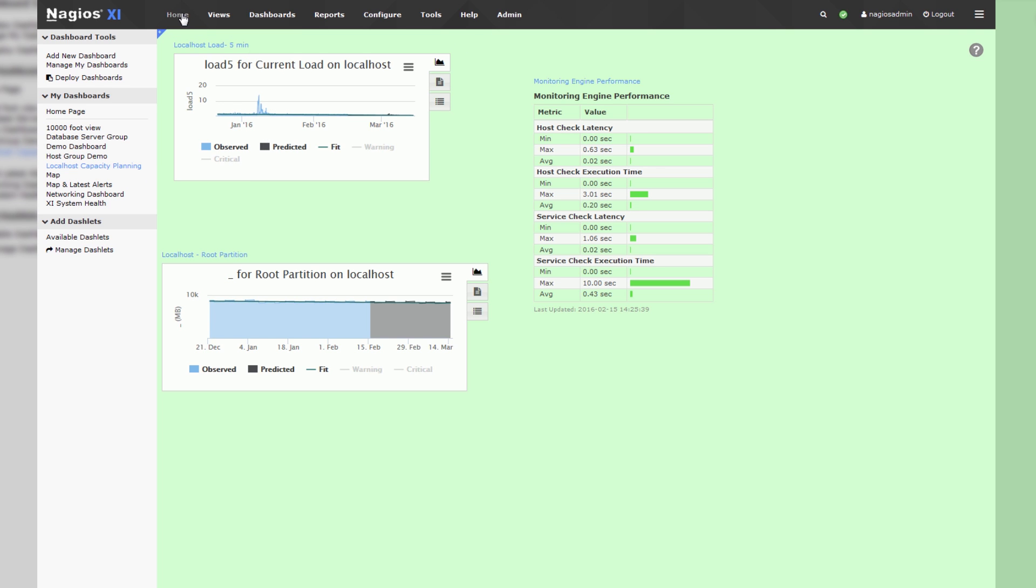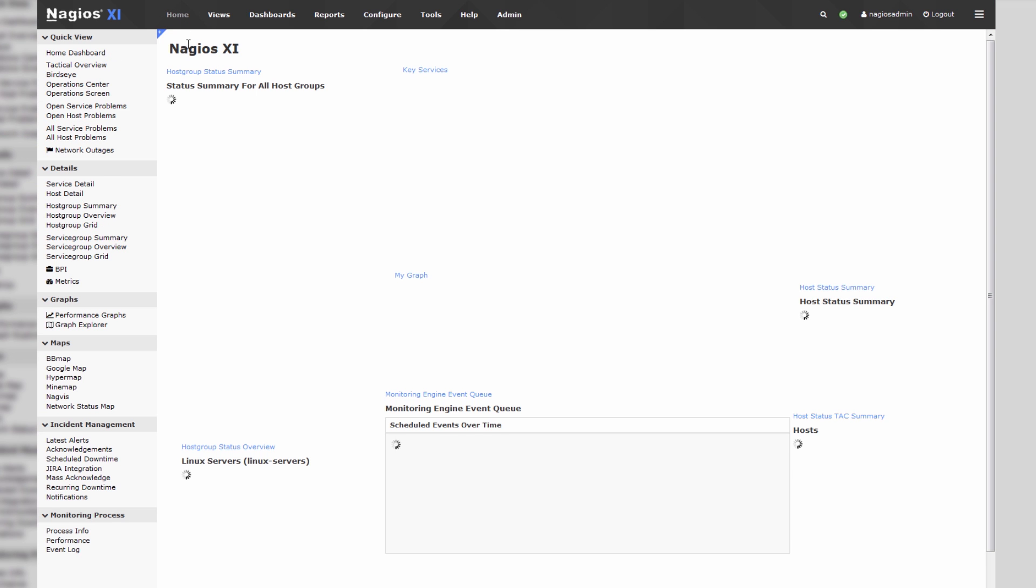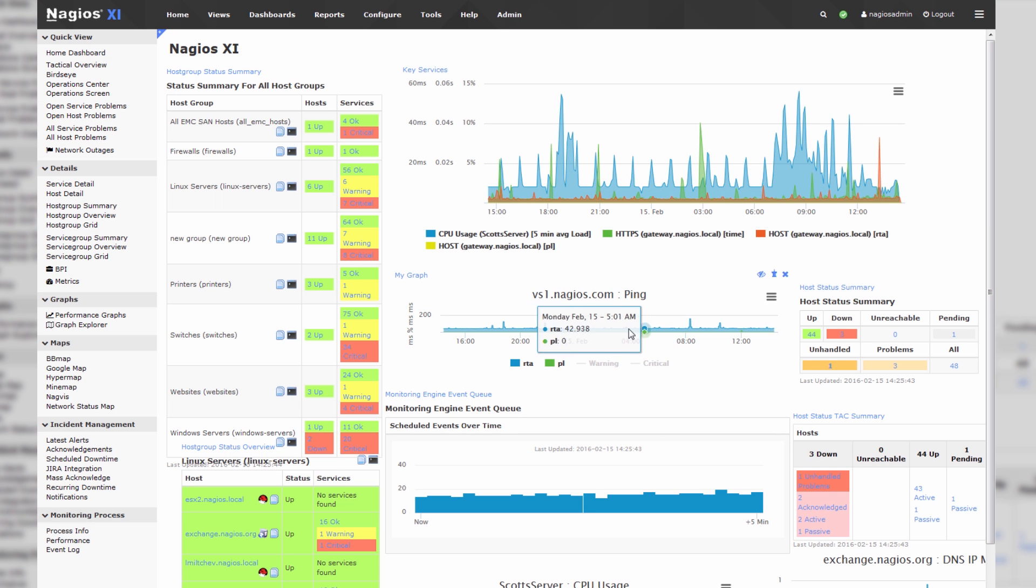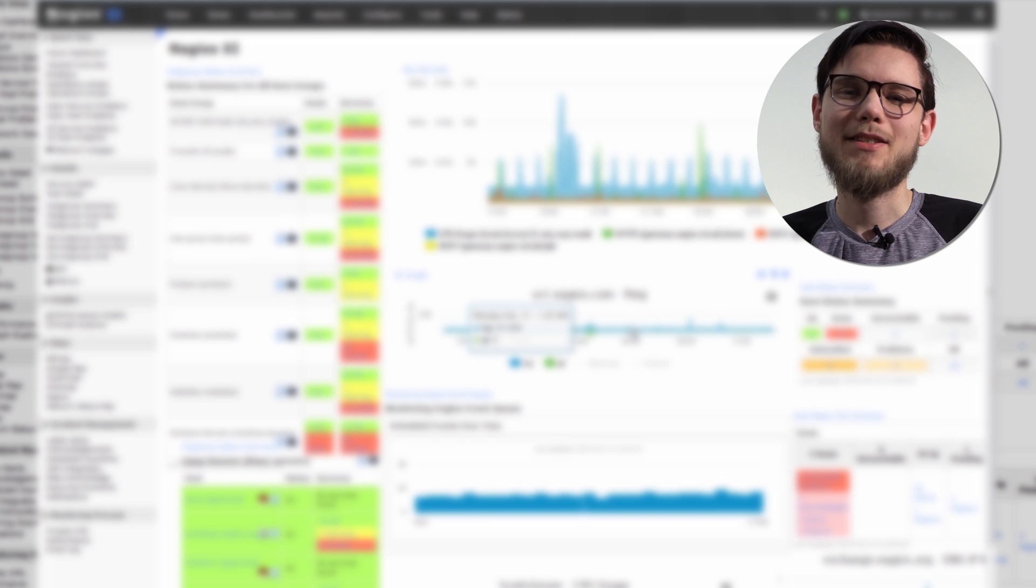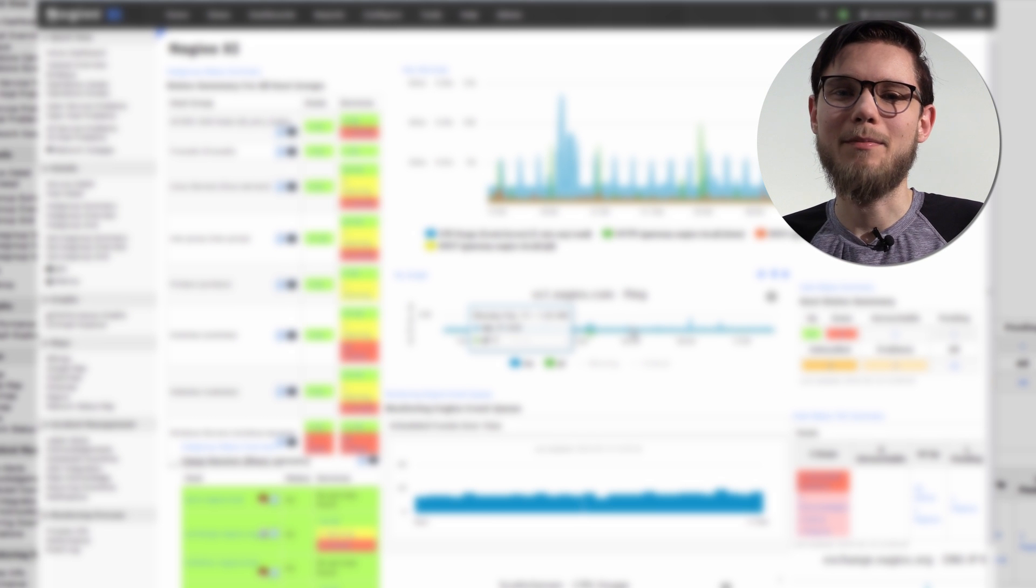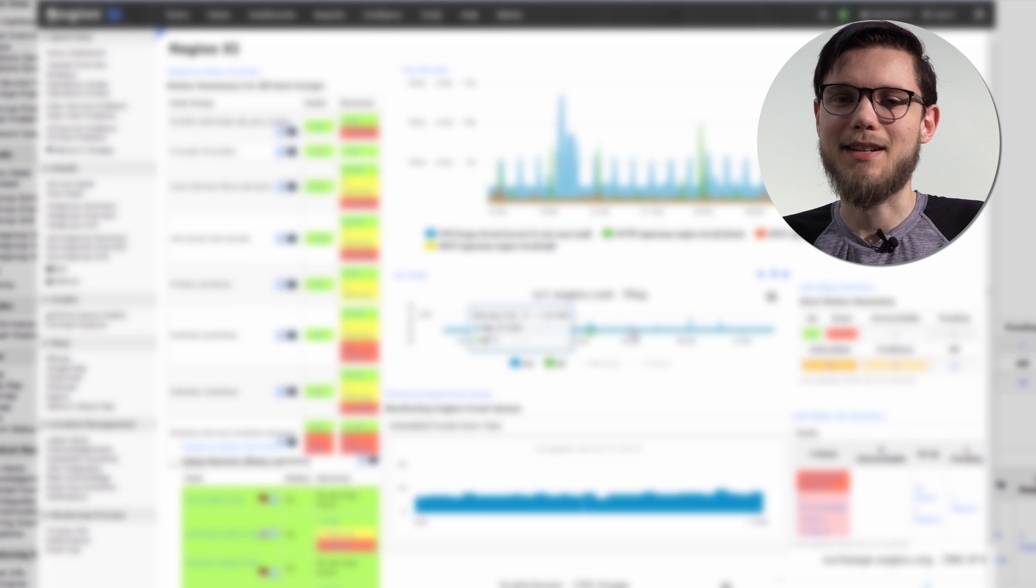So, we'll navigate back to our home screen, and you'll see that this dashlet was uncovered. And it's just that simple. That's how you view and manage dashboards in Nagios XI.